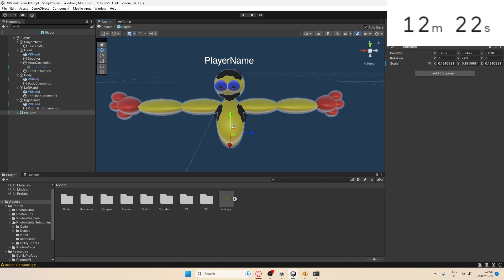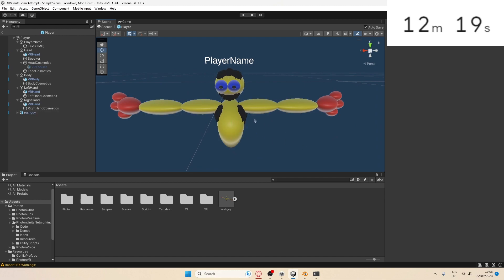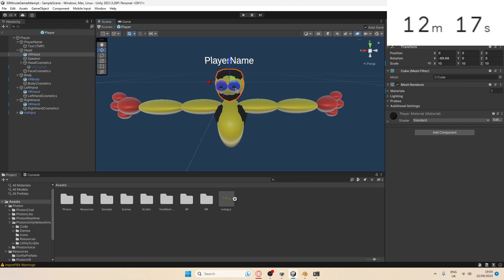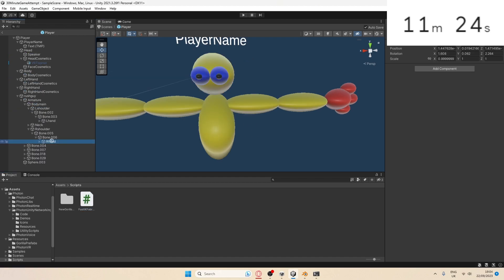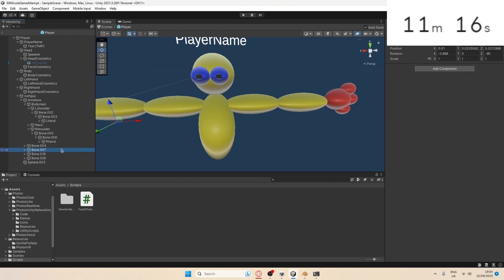When I make my games, it took me about half an hour just to get the player to link. Let's hope that's easy because I've only got 12 minutes left on the clock. With the script, I need to drag it onto the right hand and the left hand. I'm going to do left hand first, drag left hand into target, and for pole I need to find that one. Put that one there.